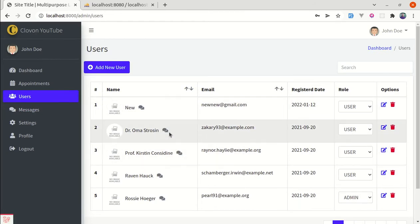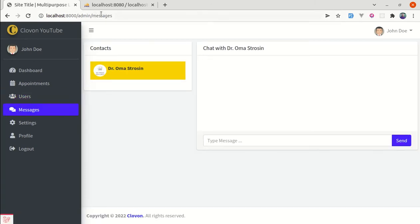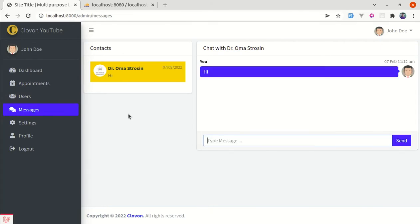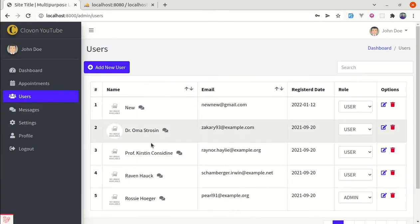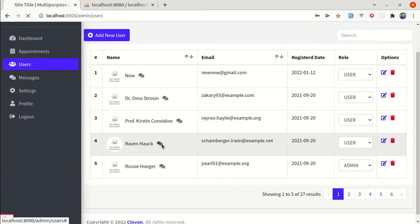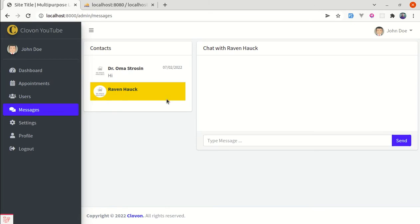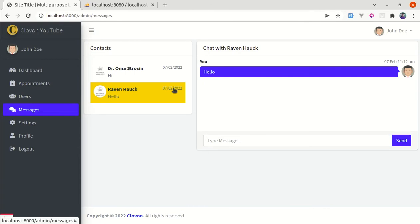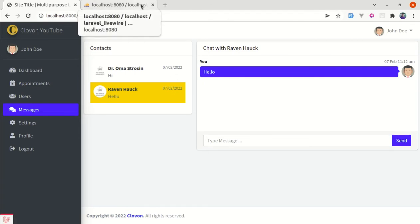Let me select a user to do the conversation — it redirects to the messages page and we can simply send the message. And if we want to chat with another user, we can go to the users table, select the user to chat with, and send the message. And if there are no messages or conversations, it will display the empty state page.